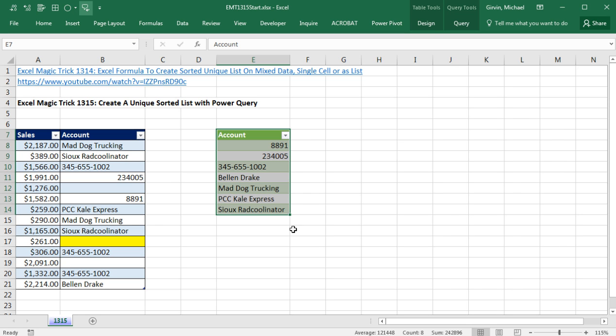But there is our table, Sorted and Unique List. Now let's test this. Let's come over, and I'm going to add a new record to the bottom, a new customer, which should show up in our Sorted List.